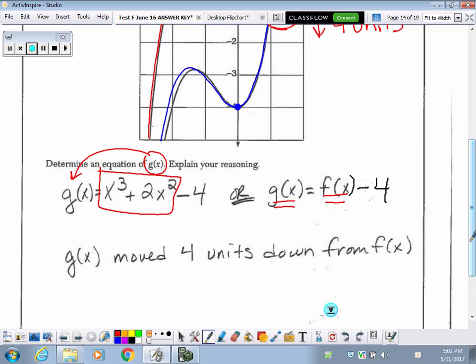We have to explain our reasoning. It doesn't have to be fancy — just that g of x moved 4 units down from f of x. Very basic.